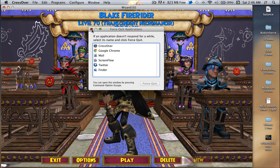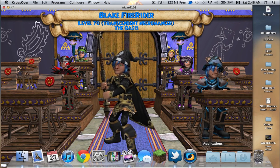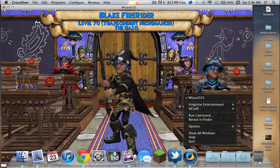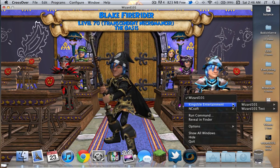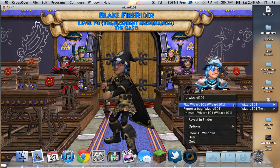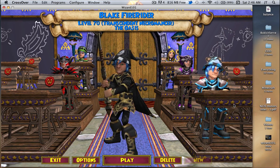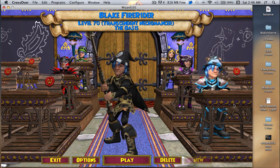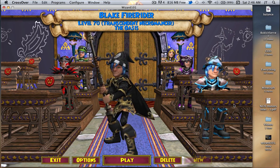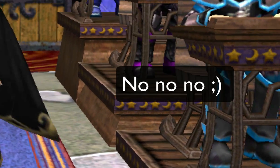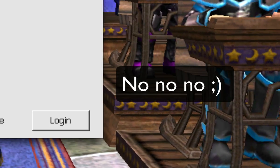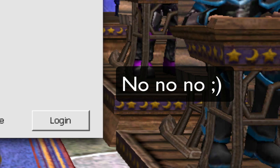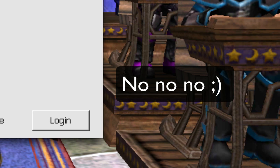So if you force quit this launcher — click that, close Force Quit Applications — go back to CrossOver, go back to Kings Isle, Wizard 101, and hit Play again. It'll reopen a new launcher which will allow you to run another account simultaneously.